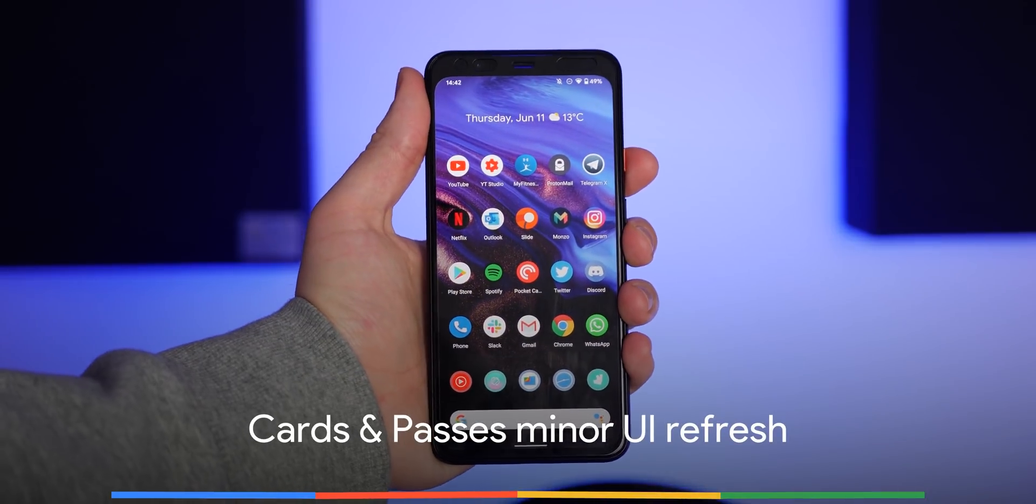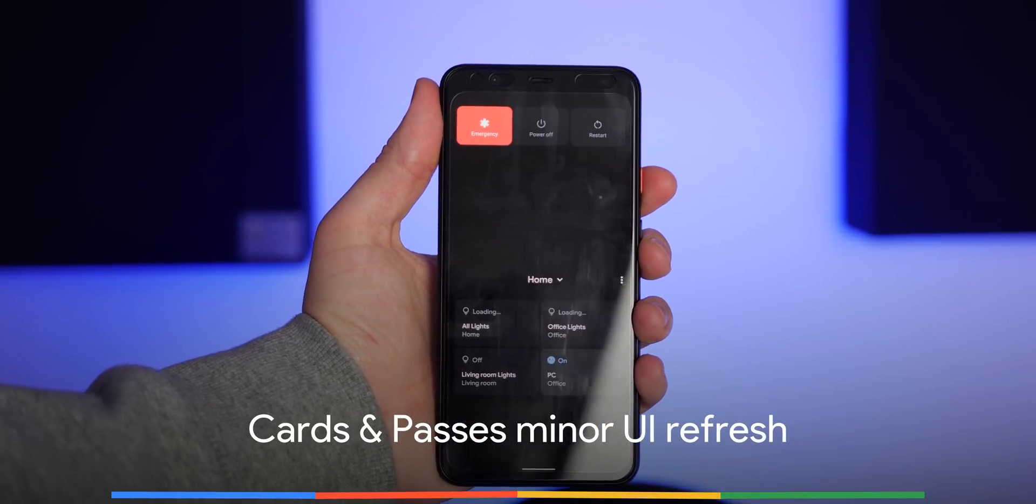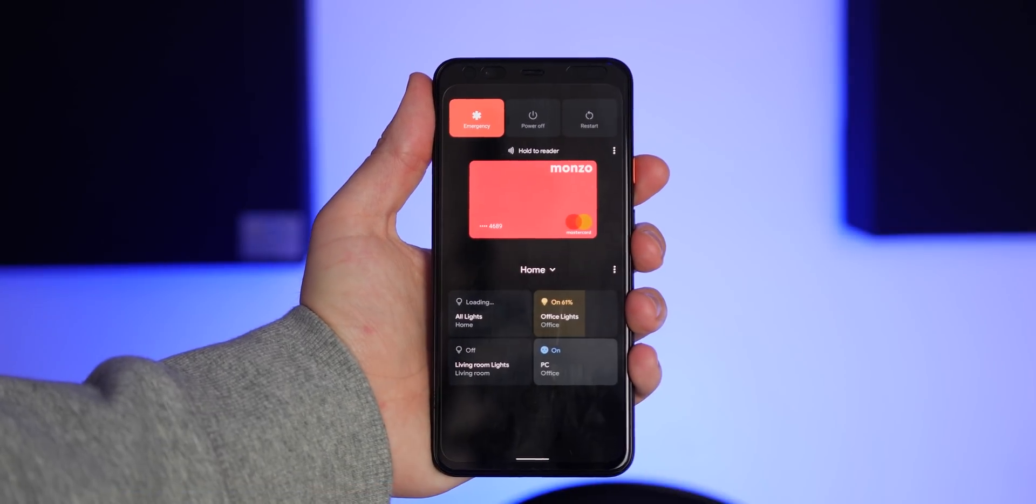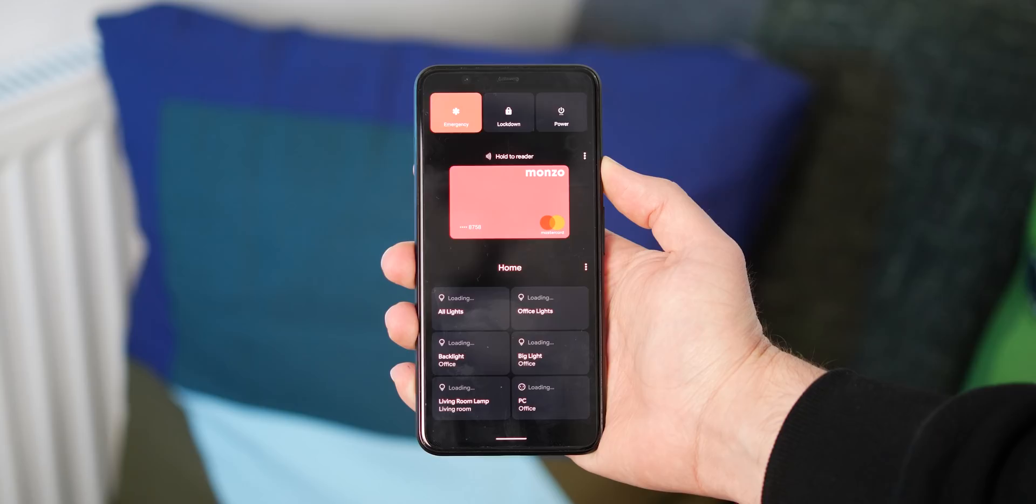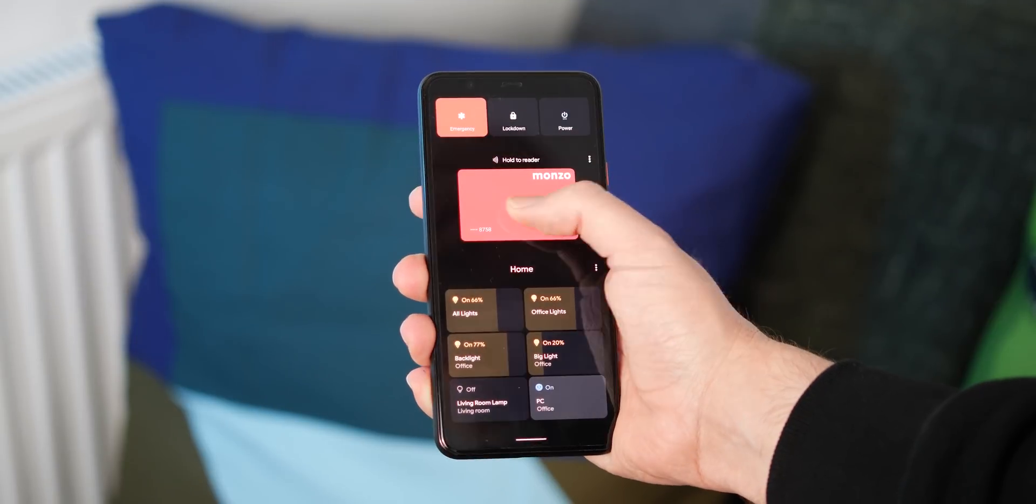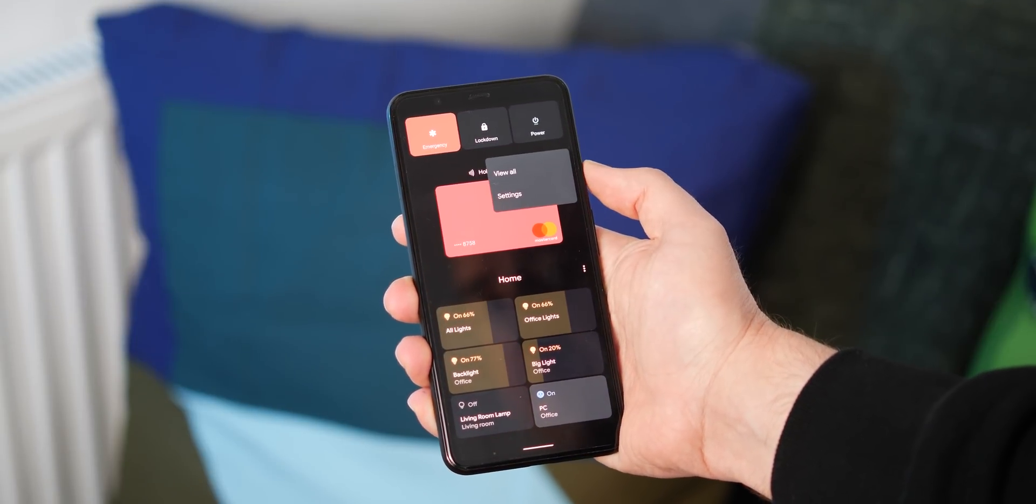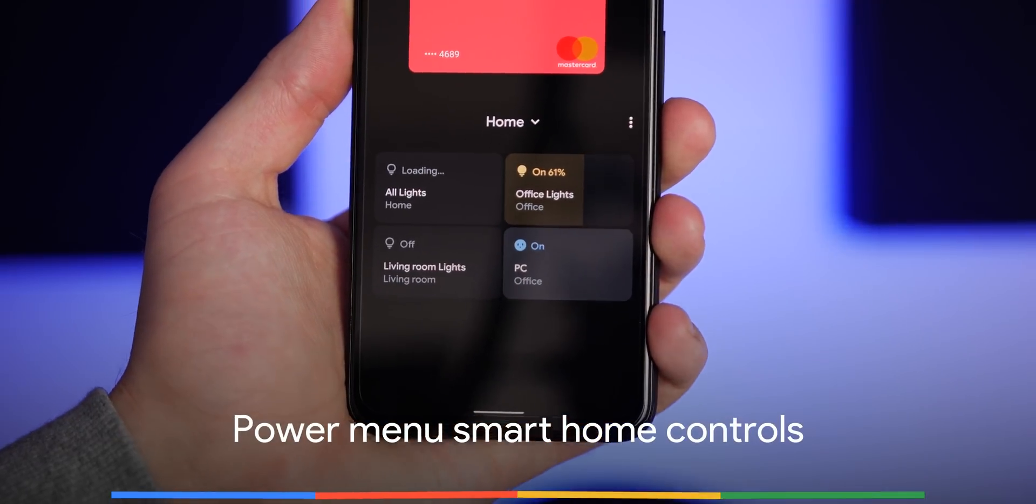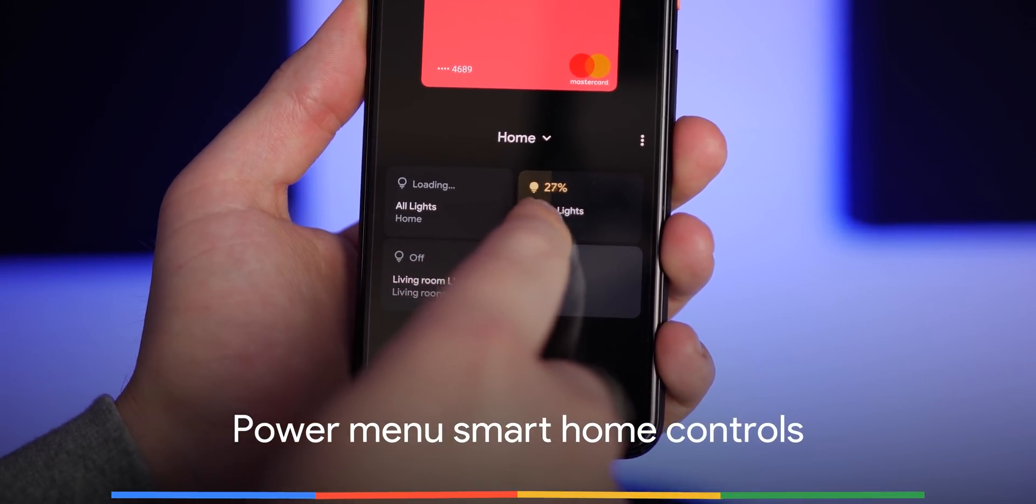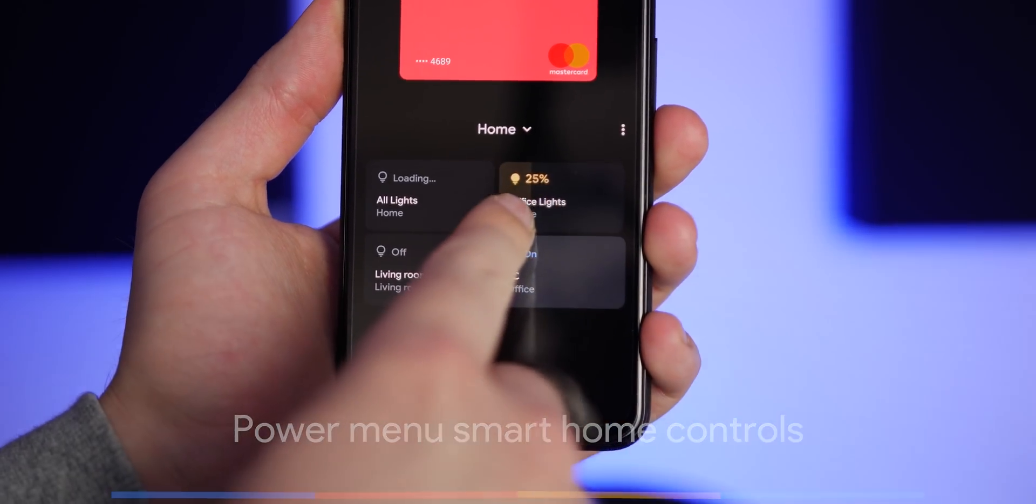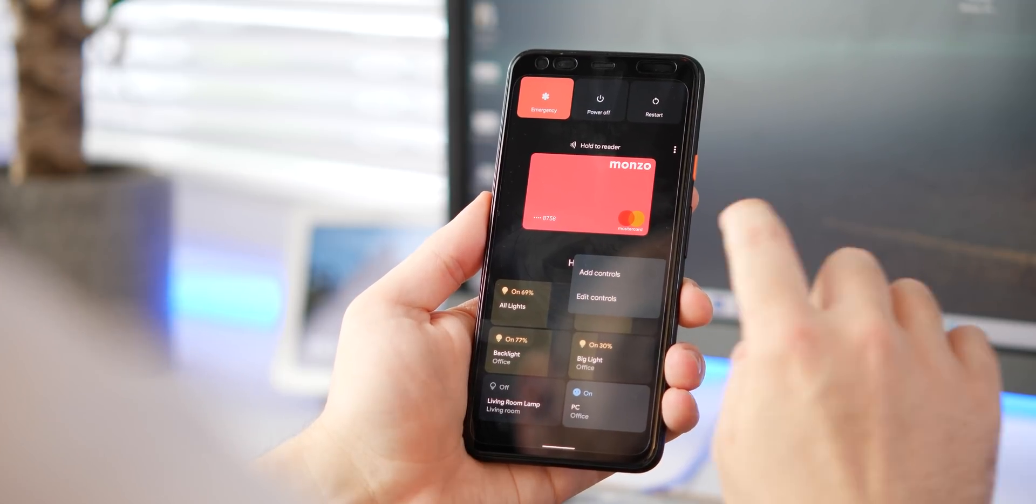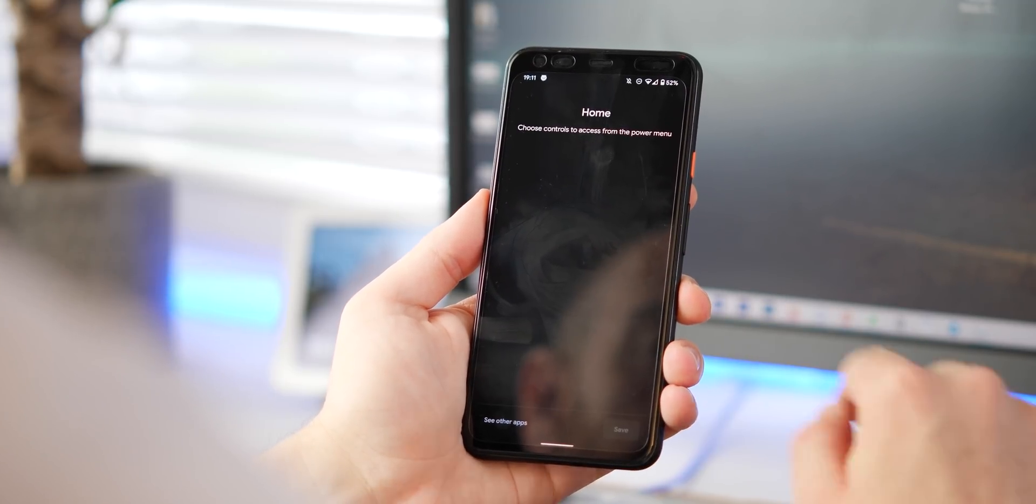A previous Pixel feature drop saw cards and passes come to Google Pixel hardware, but Android 11 enhances the pop-up menu when pressing and holding the power button on your lock screen or anywhere else for that matter. Alongside your credit and reward cards, quick access to all of your smart home tech connected to the Google Assistant is now visible from this enhanced power menu.